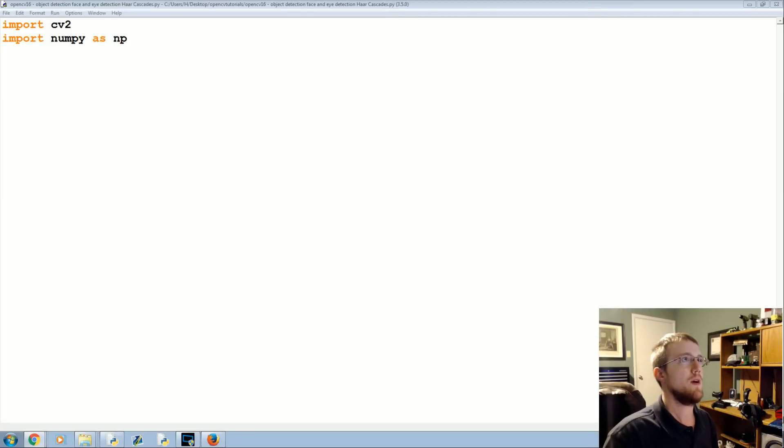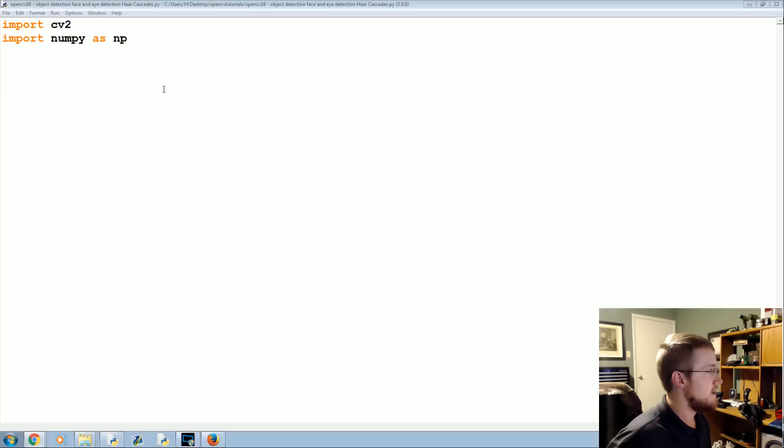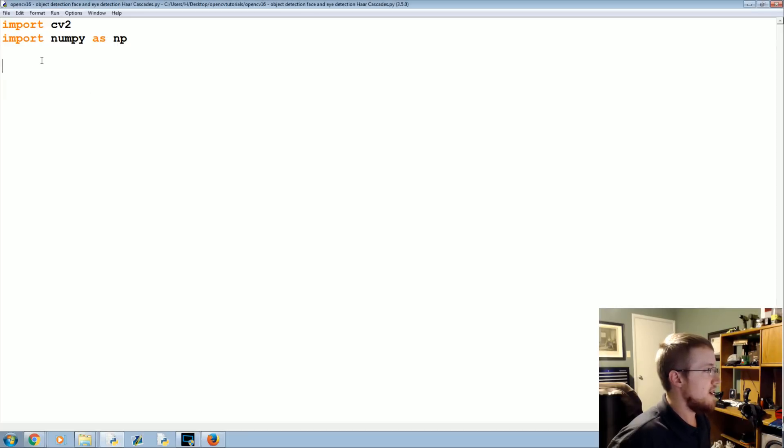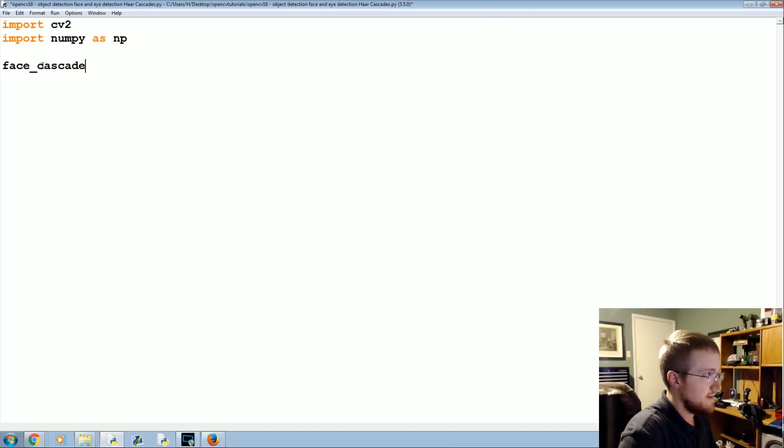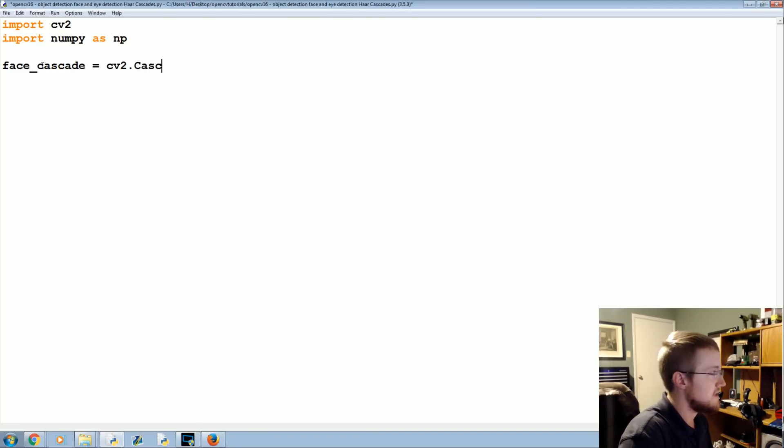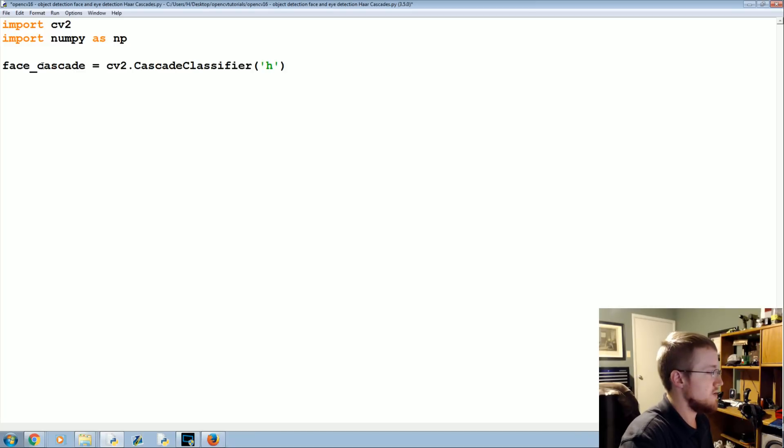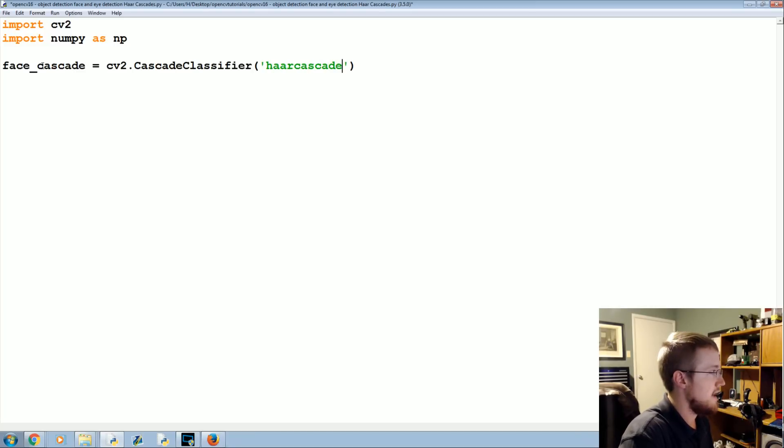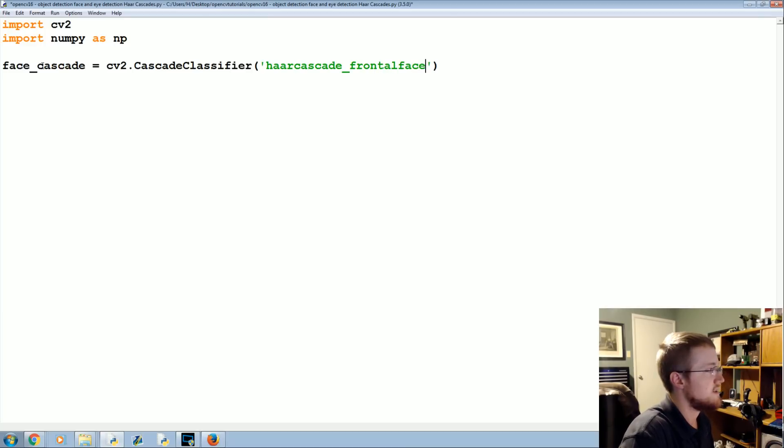To start you're going to want to have numpy as np and cv2 imported. Now we're going to define the two cascades. We're going to have a face cascade equals and this will just be the loading of that cascade so it'll be cv2 cascade classifier and then we load in that cascade which was haarcascade_frontalface_default.xml.